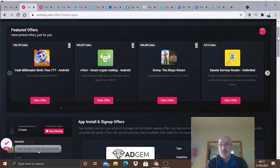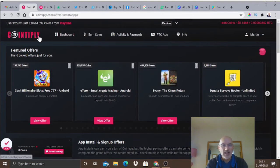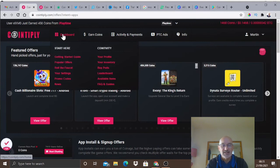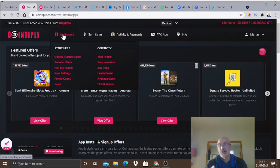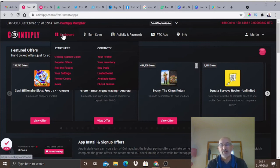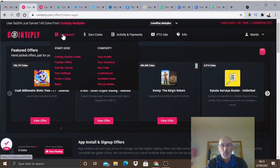As you can see, Cointiply is very easy to do, very quick to do. Stay tuned - I'm going to show you how you can get a thousand coins very quickly and very easily.